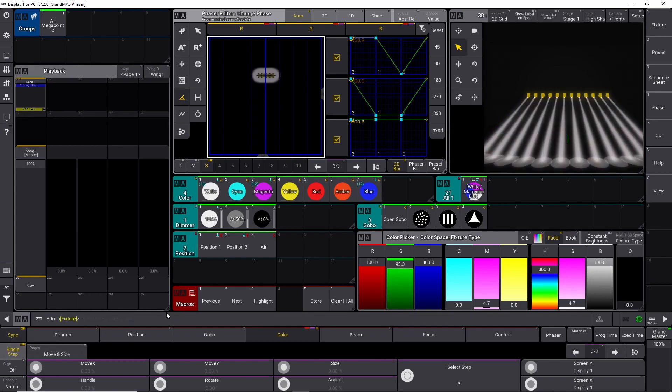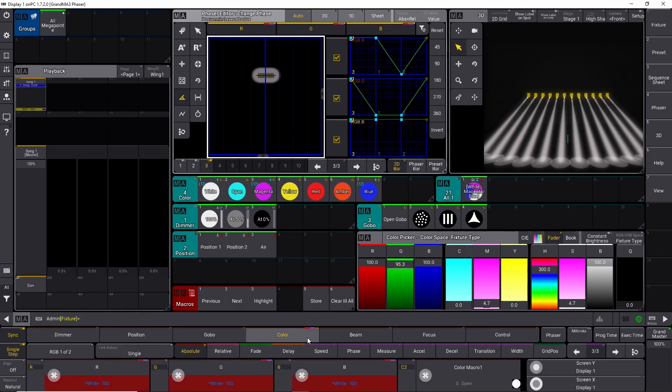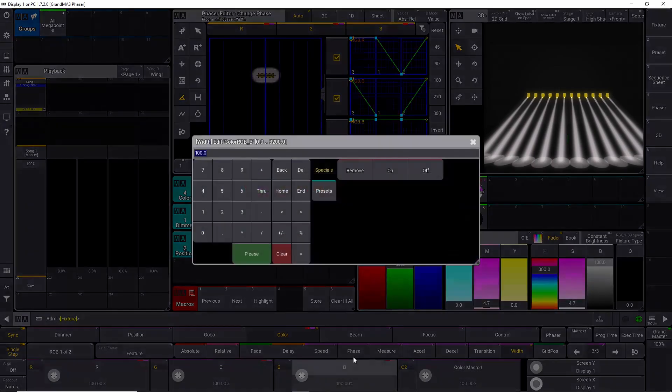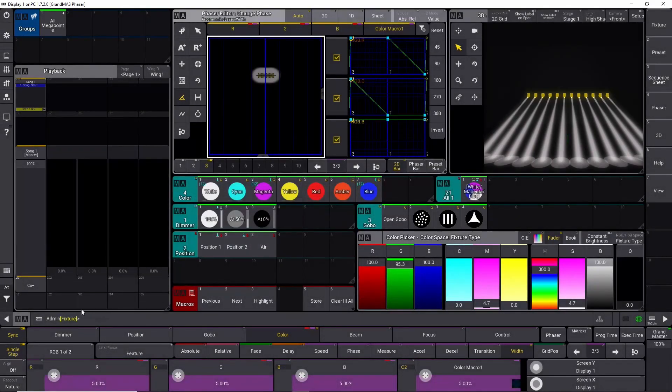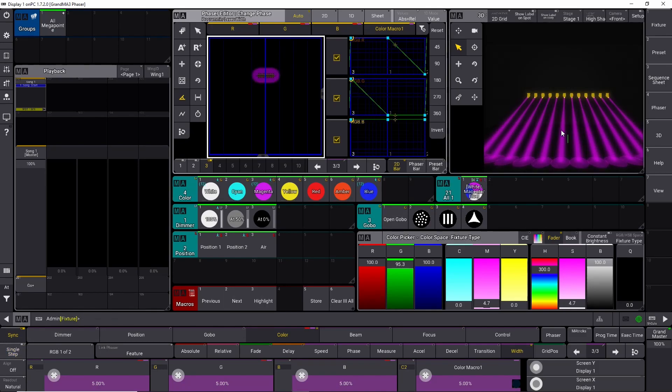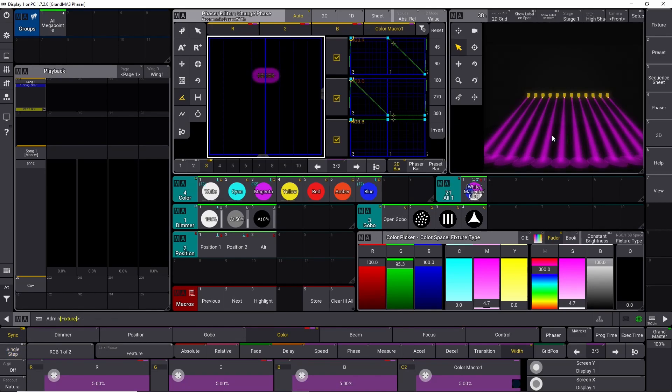Let's stop it again, go into a single step, and go into step number three, which is the white one. We can choose color down here, and we can set the width down to maybe 0.5%, and then we can start it up again. You can see now it snaps on step number three.